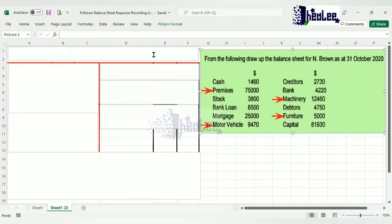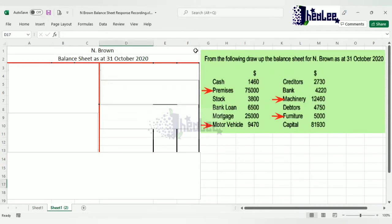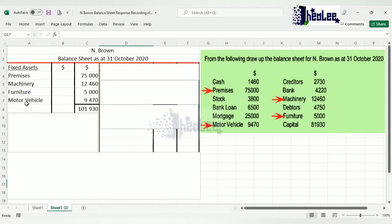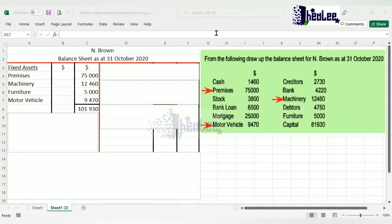Before you begin the balance sheet, put in your heading. The heading reads 'N. Brown' — the name of the owner, or the business name if given. Then: 'Balance Sheet as at 31st of October 2020.' You must indicate what you are preparing and the period. Under the fixed assets section, list them in order of permanence, ensure each amount is correct, then total. Our total fixed assets is $101,930.